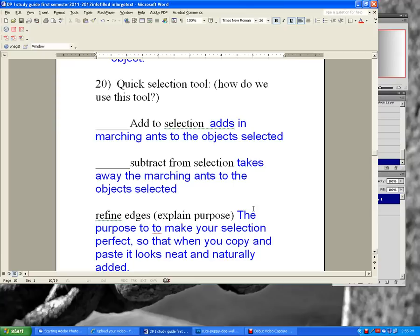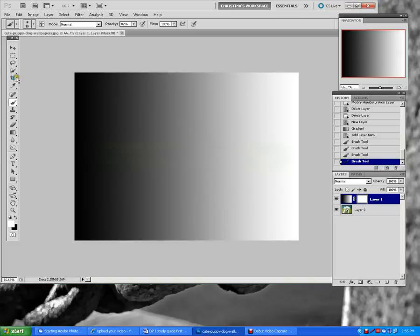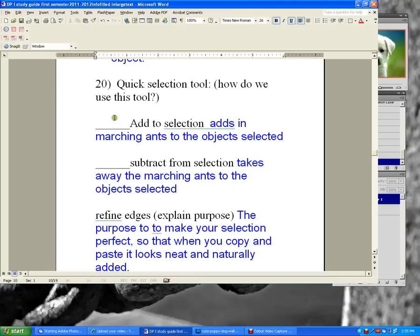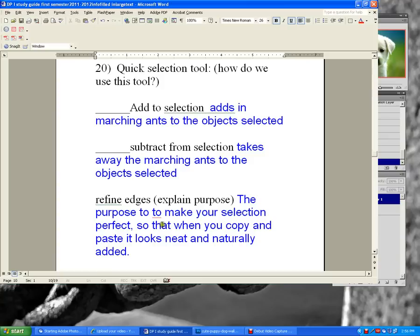The quick selection tool — click it on the vertical toolbar. The horizontal toolbar gives you a plus (add to selection) and a minus (subtract from selection). The plus adds marching ants to the selected object; the minus takes them away. Refine Edges makes your selection perfect so that when you copy and paste it looks neat and naturally added.